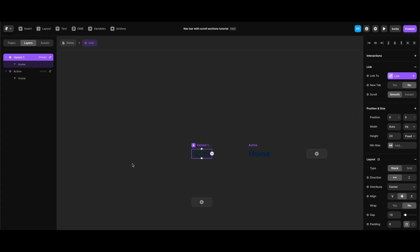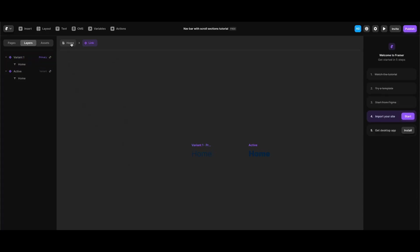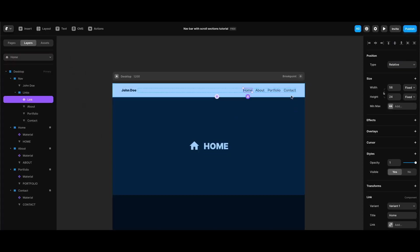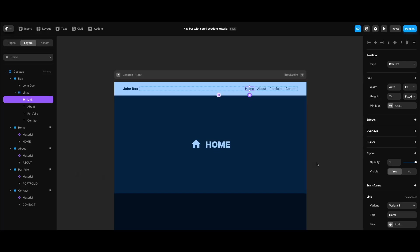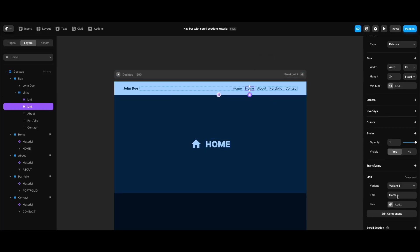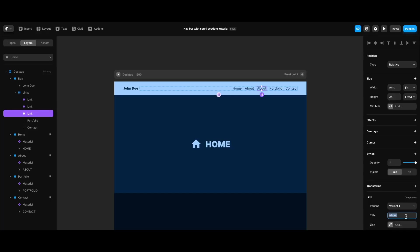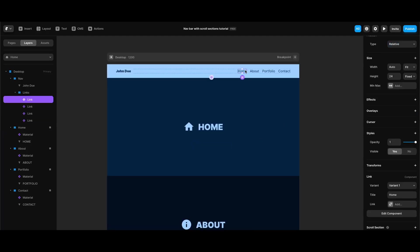With all the relevant properties and variables added to the link component, I can go back to the main screen and replace the static texts with the new link component. First I need to make sure the width property is set to fit content to prevent it changing width whenever the text changes. Then I'll clone the first link and change its text to 'about', doing the same for the remaining links.